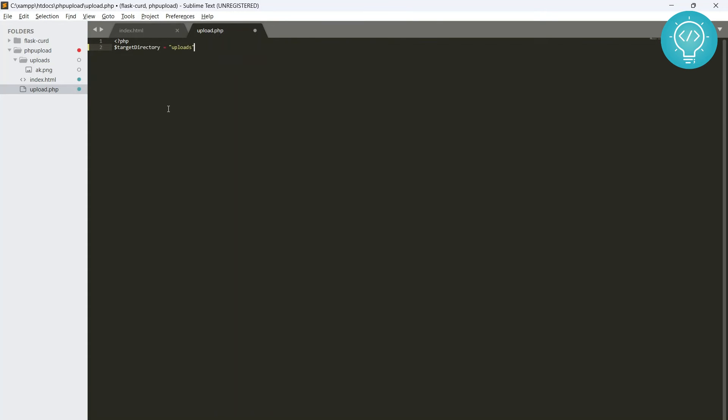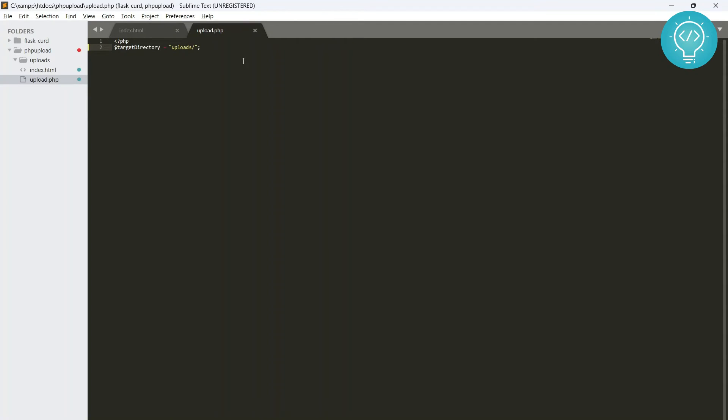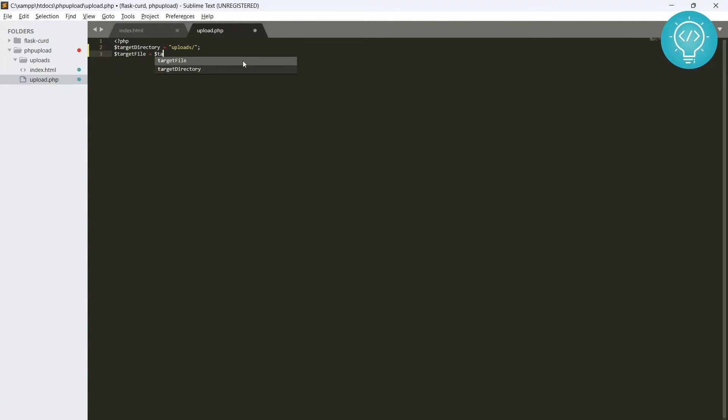This is the folder where we will be uploading our files. As you can see here, we have this uploads folder here that contains the ak.png that we had just uploaded. Let's delete this file.